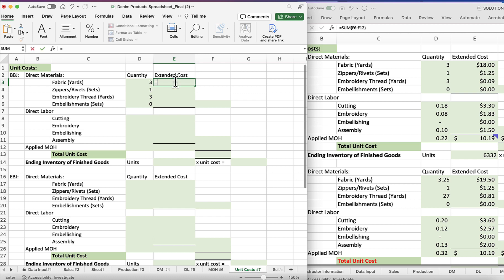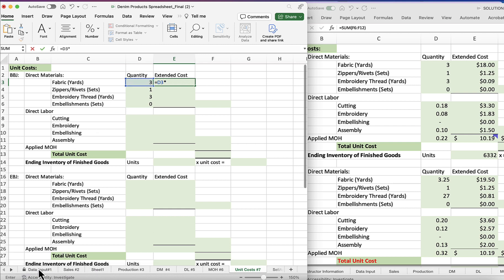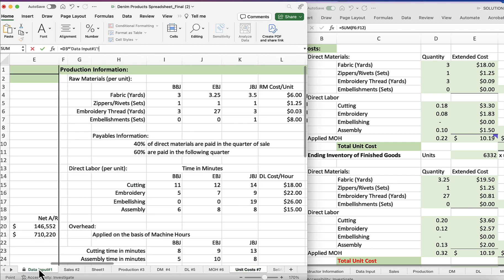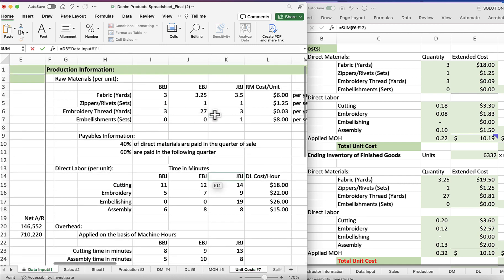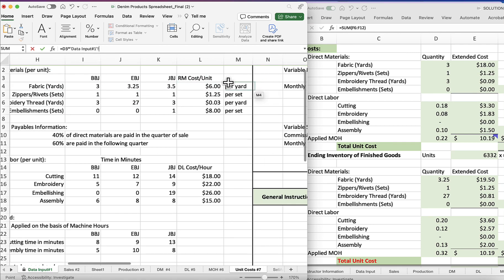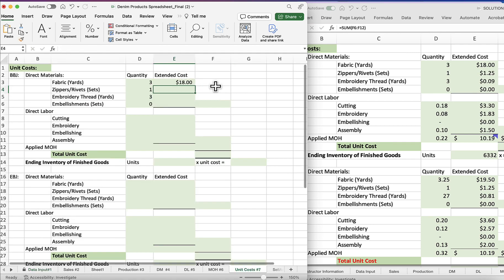Then the extended cost: we want to take the yards of fabric and multiply that by the cost of fabric per yard. So we know that we're going to start here, and we'll use D3 as part of our formula, and we're going to multiply that by something on the data input sheet. We're going to look for the cost of fabric per yard.